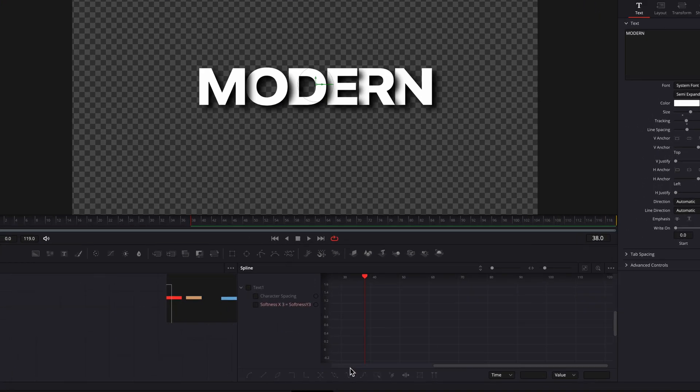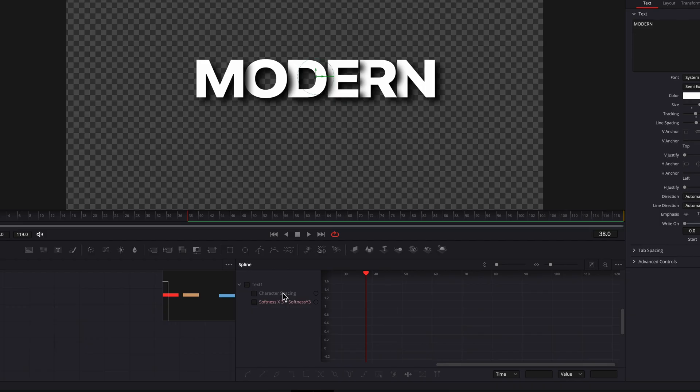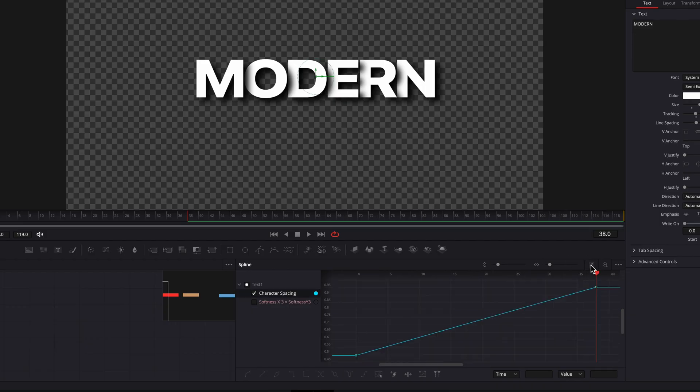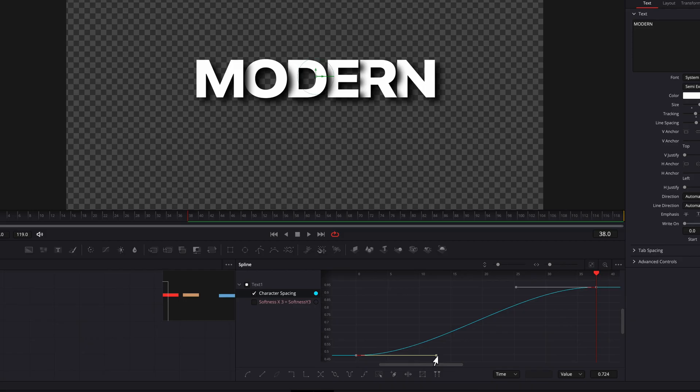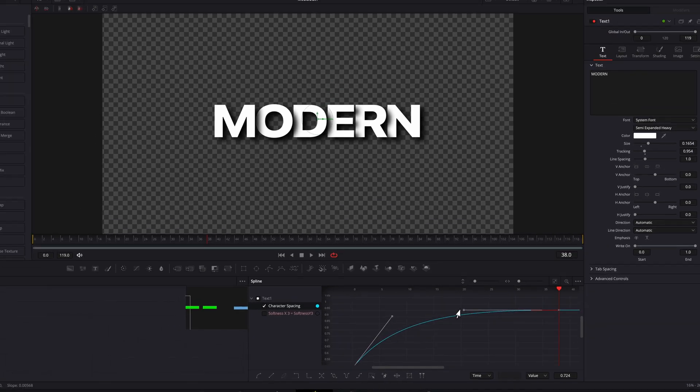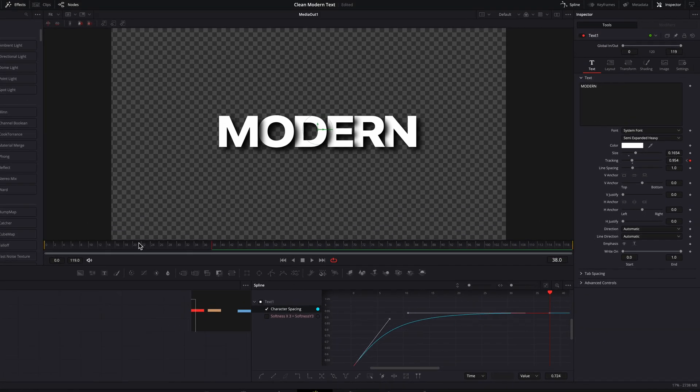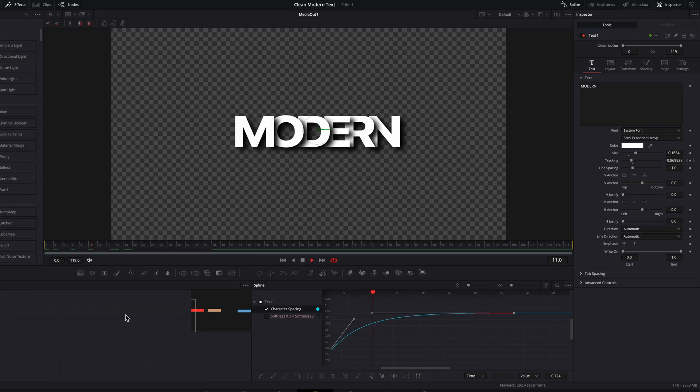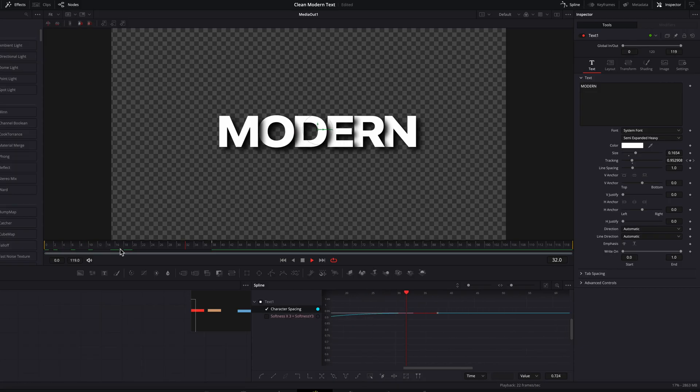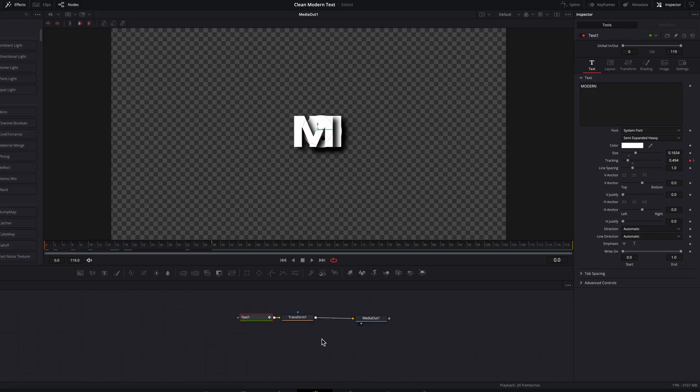Now let's bring up the Spline Editor. We'll select Character Spacing, zoom in a bit, and then select both keyframes. Then we'll hit the F key, which will flatten the curve. Then we'll manually adjust the Ease in and Ease out to my liking. Now as you can see, we have a nice little animation going on.